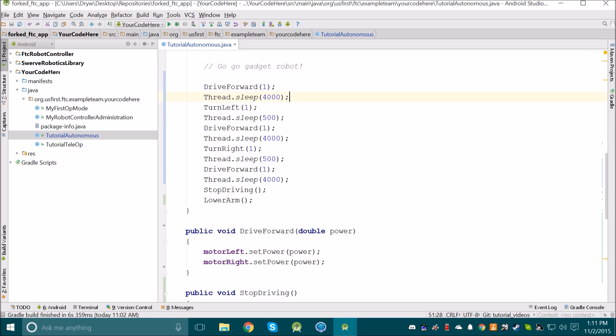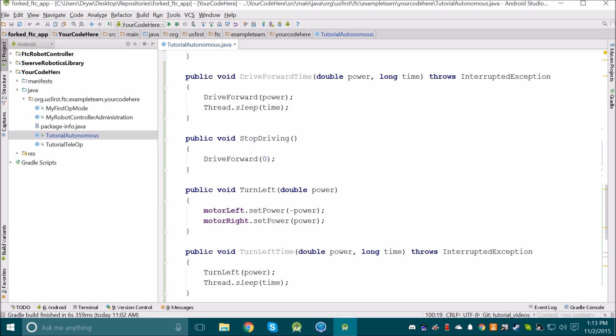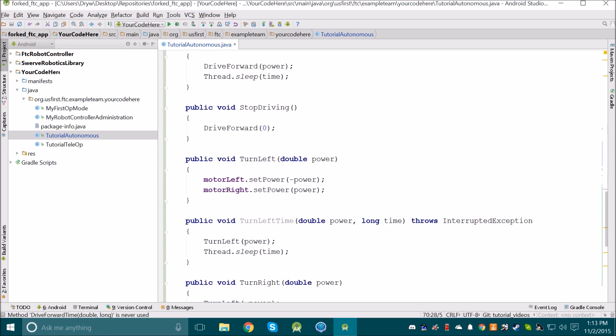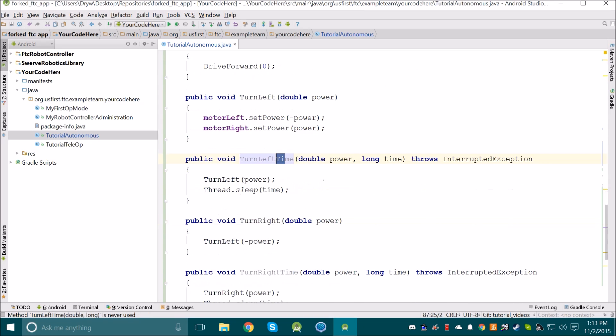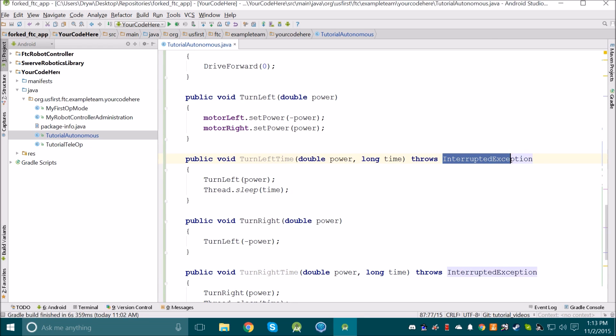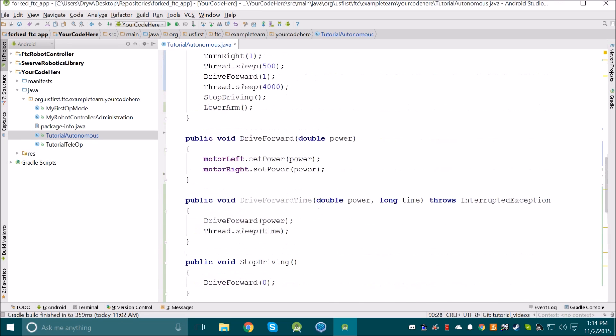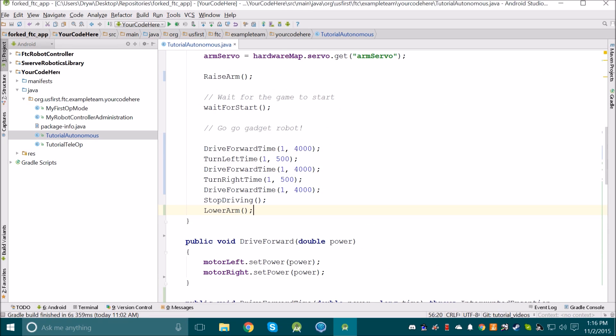I'll show an example. And then we can see here that I've written those methods. I have driveForwardTime, turnLeftTime, and turnRightTime. I will also mention that these methods have to throw interrupted exception, because the thread.sleep command can sometimes throw that exception. Then we can implement those in our code. And then we can see what that looks like.